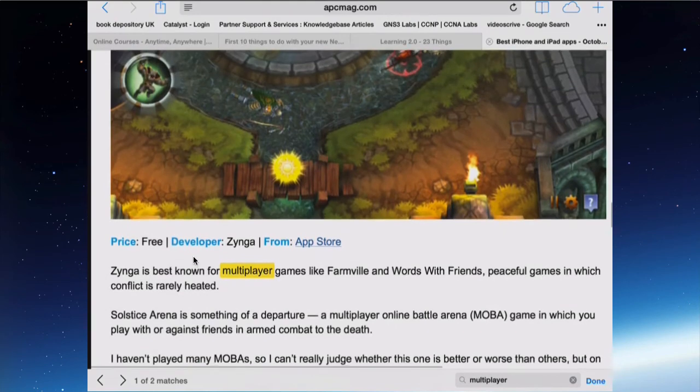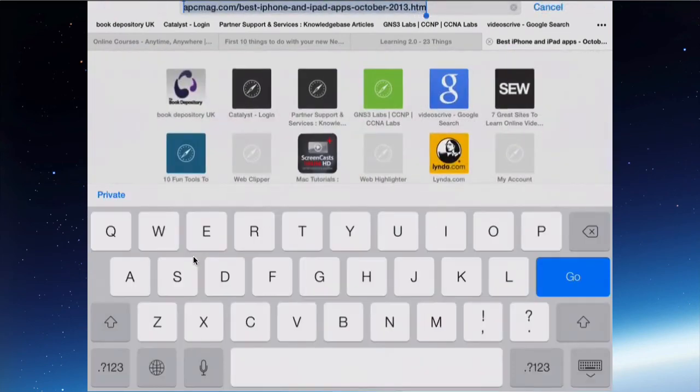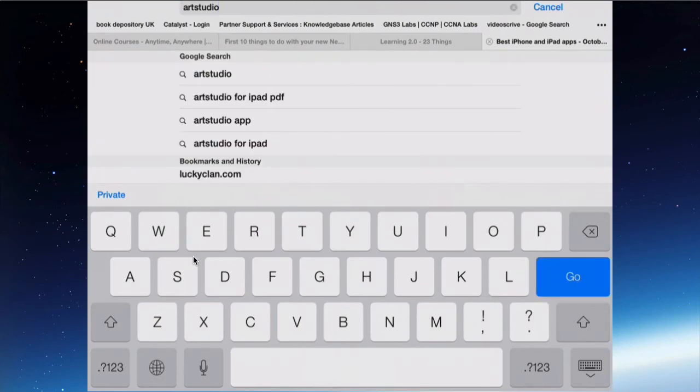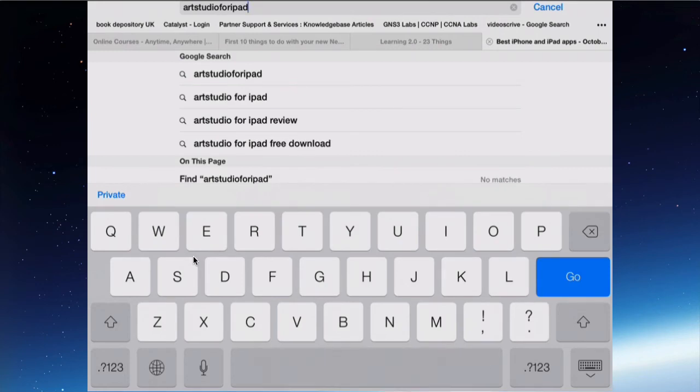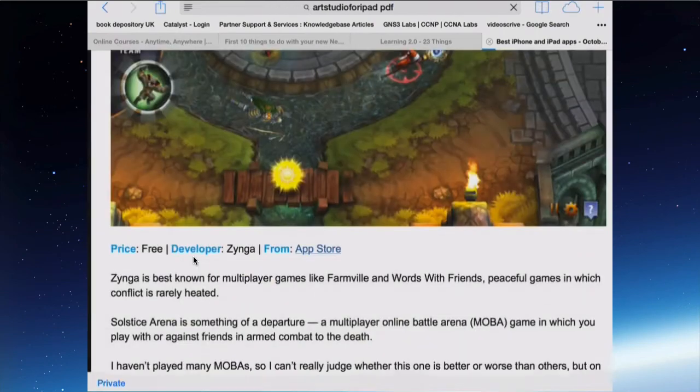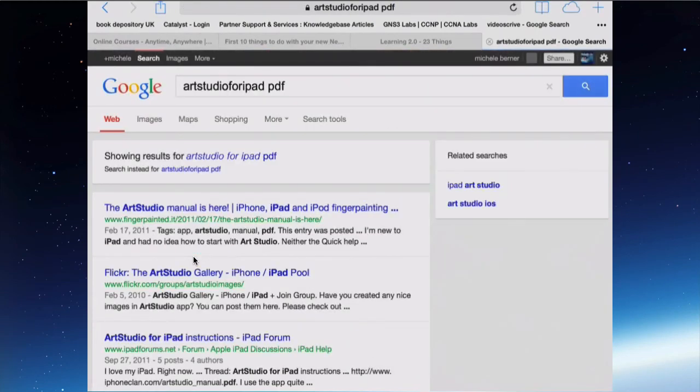Now if you're searching for PDF files in Safari. So Art Studio for iPad is an app that I've just downloaded and I want the user manual. So anything I add a PDF to the end of, and tap go, will find the actual manual. So if you're wanting PDF files, that's one tip to find them.